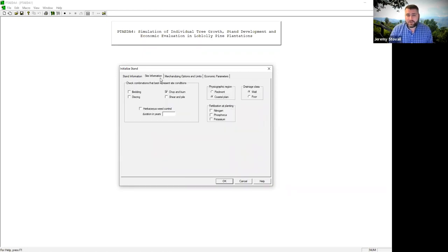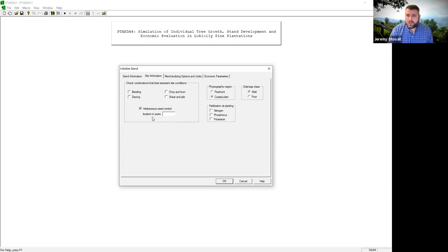Next I'll go to the site information tab. You can tell it whether the site has been chopped and burned — most of our stands have not been roller-chopped, which is an older prescription. Shear and pile moves slash and piles it up. Disking is like agricultural plowing for shallow compaction. Bedding raises soil into mounds so seedlings don't drown. You can also select herbaceous weed control for one or two years — one year is common. You can choose Piedmont or coastal plain — almost all of east Texas except far northeast is coastal plain. You can also indicate well-drained or poorly-drained, and whether to fertilize at establishment.